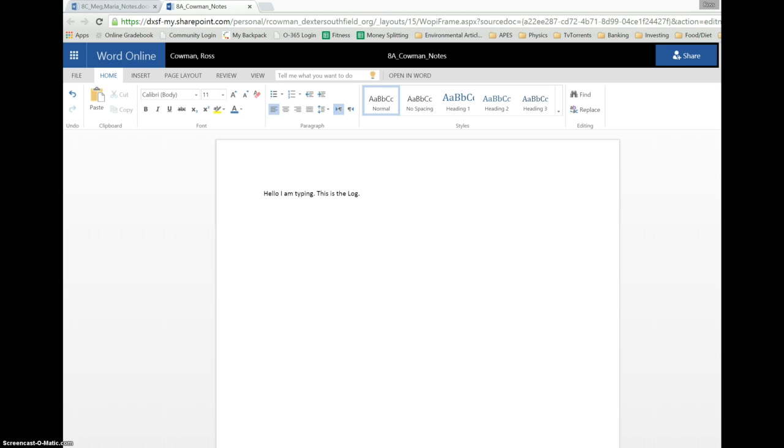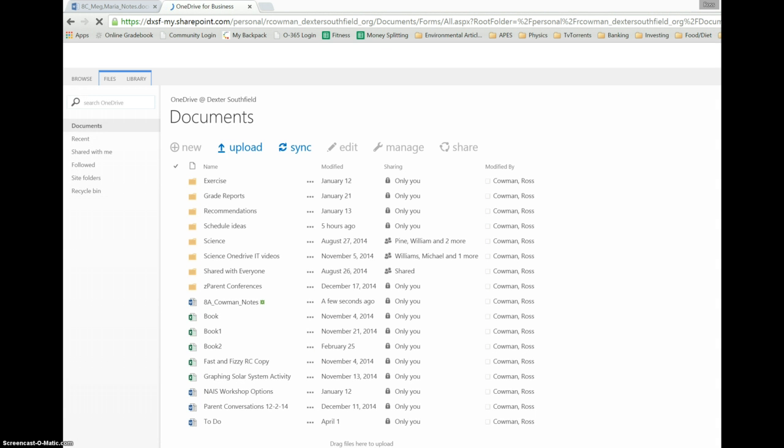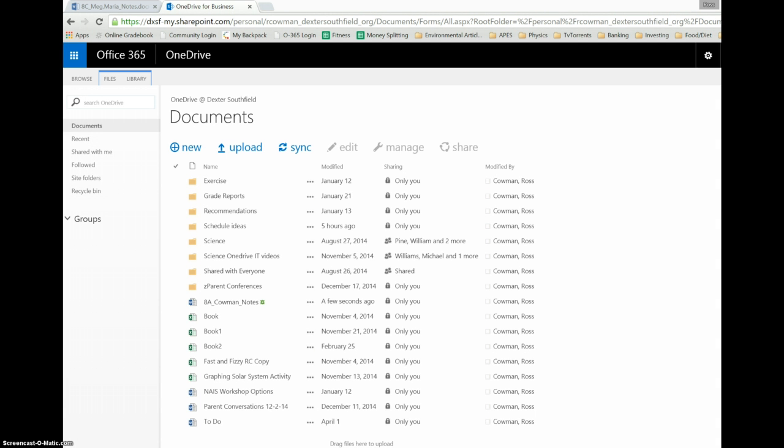I can come back down here and continue typing. If I wanted to go back to all my documents, I would click on Ross Kalman, my name, and it'll bring me to my documents. I want to go back to the one shared with me, I go over here or follow it or anything else.